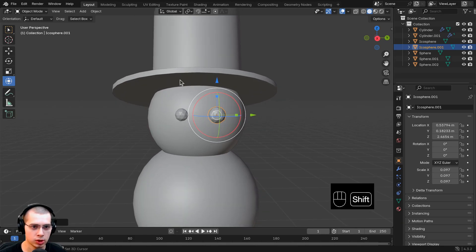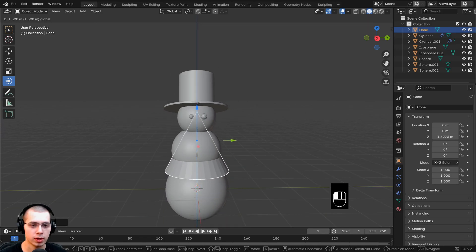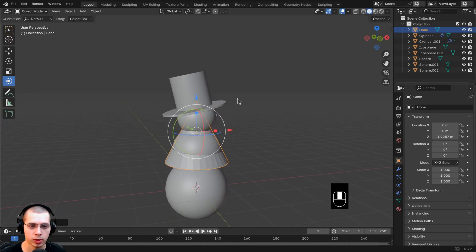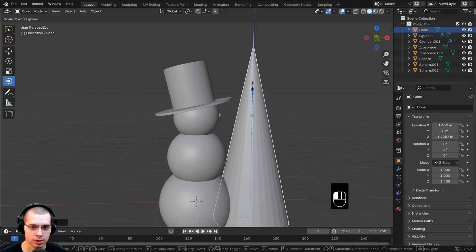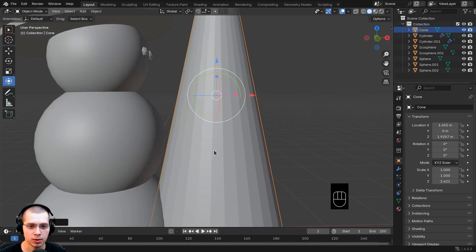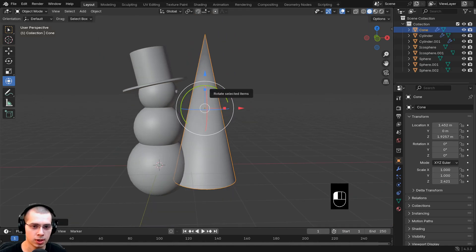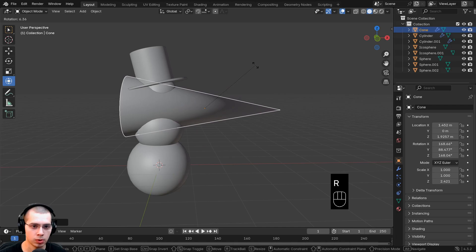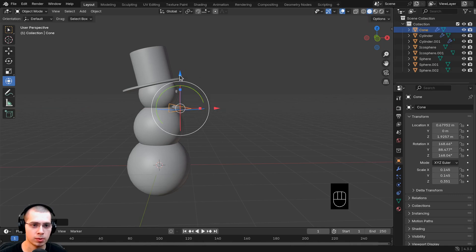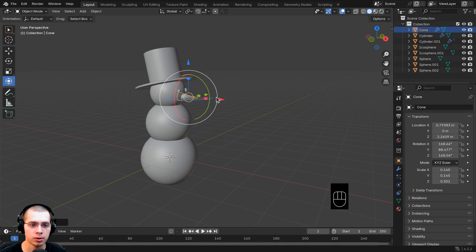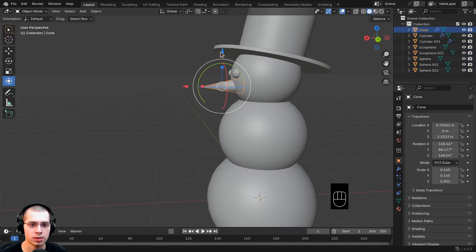Let's add a carrot nose. Hit Shift+A or click the Add menu, go to Mesh, and add a cone. Bring the cone up and navigate to the side by clicking and dragging with the middle mouse wheel. Scale it out to make it longer. Zoom in — you'll see sharp faces, so right-click and choose Shade Auto Smooth. Then hit R to rotate it sideways, scale it way down, and move it into position on the face.